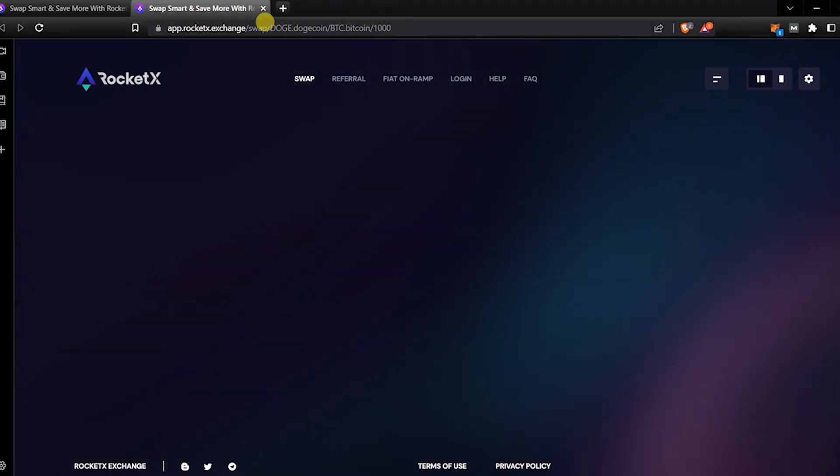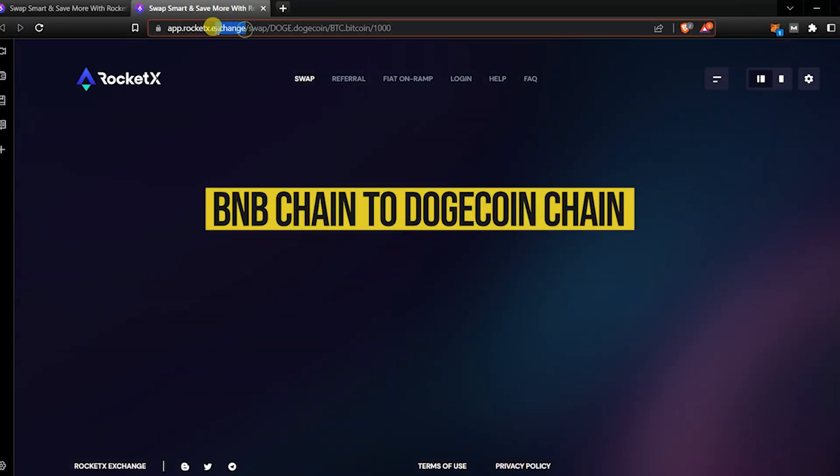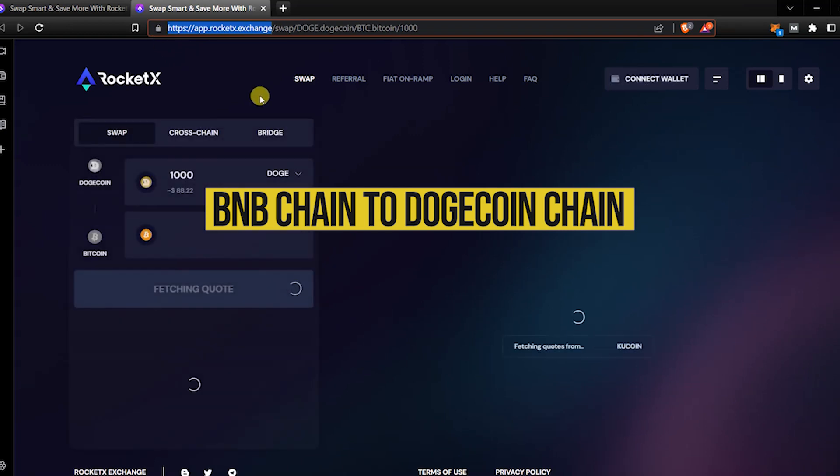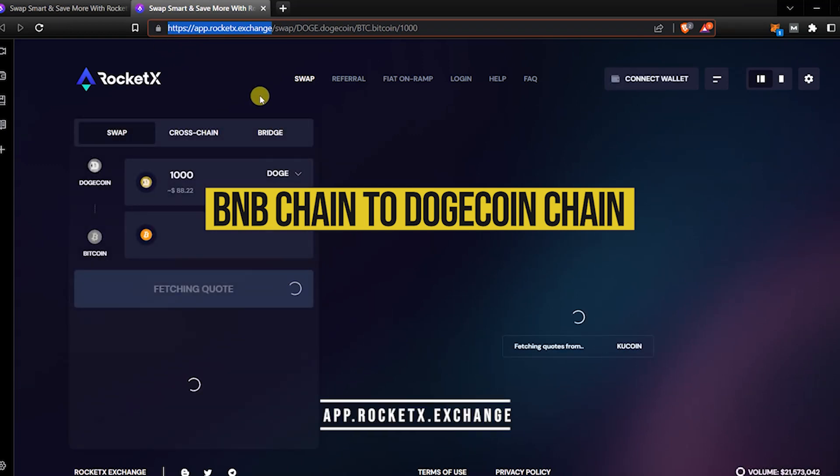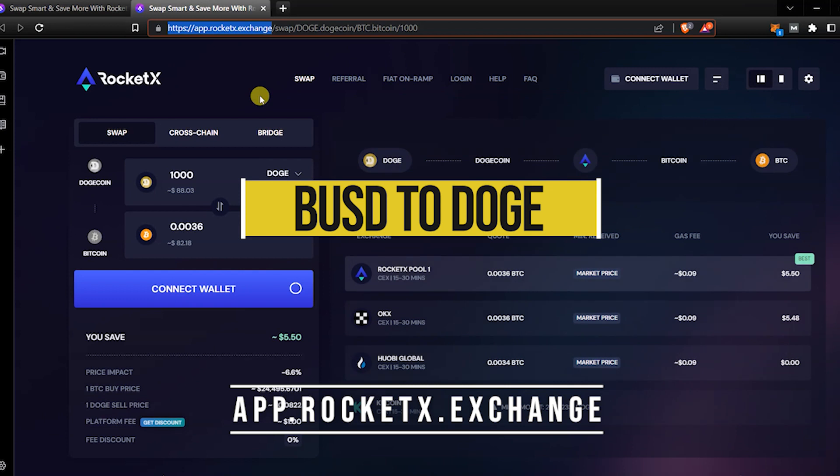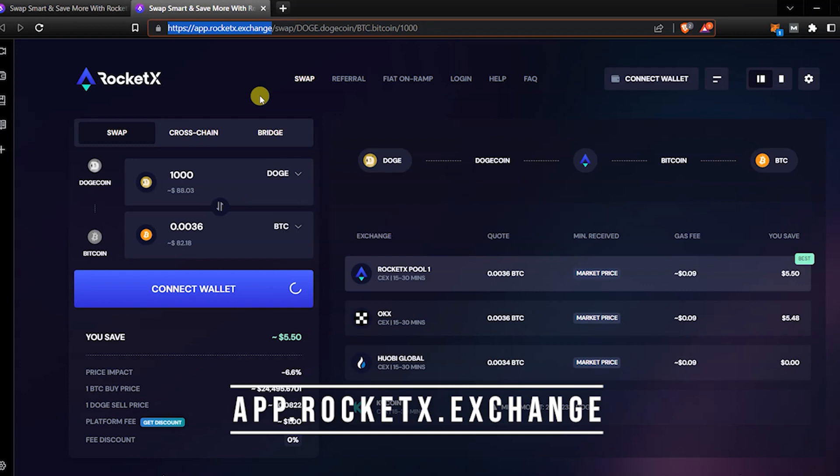Welcome to RocketX Exchange. In today's video, we will see how to do a one-click cross-chain swap from BNB Chain to Dogecoin Chain and get the best price for the swap. We will swap BUSD tokens for native DOGE. Let's navigate to app.rocketx.exchange.